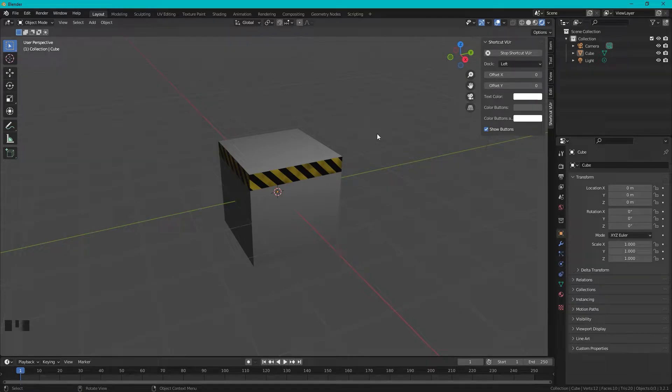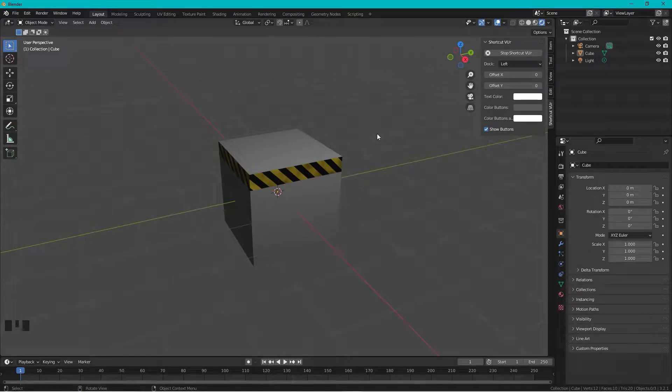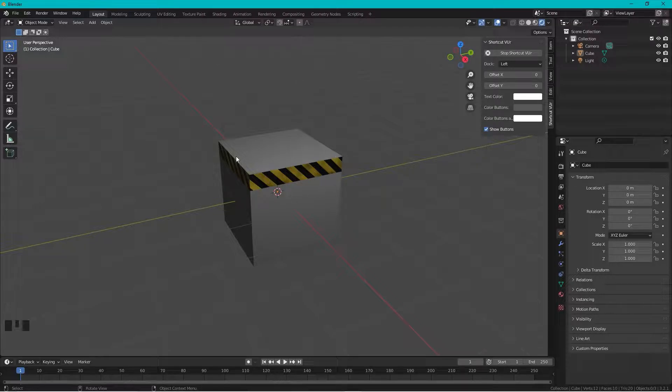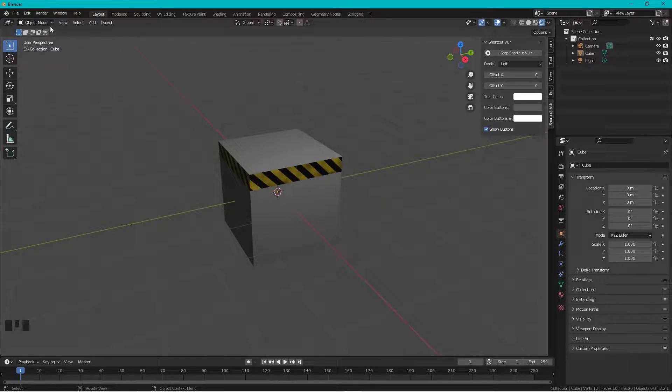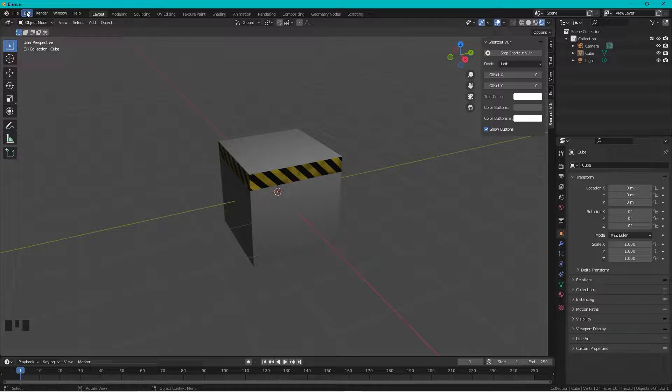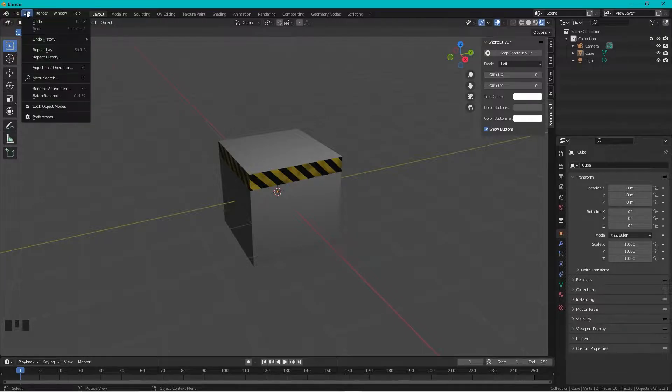Hi, okay, how to do caution stripes or warning stripes material like this one. So we start out by making sure we have activated Node Wrangler. Press Edit.